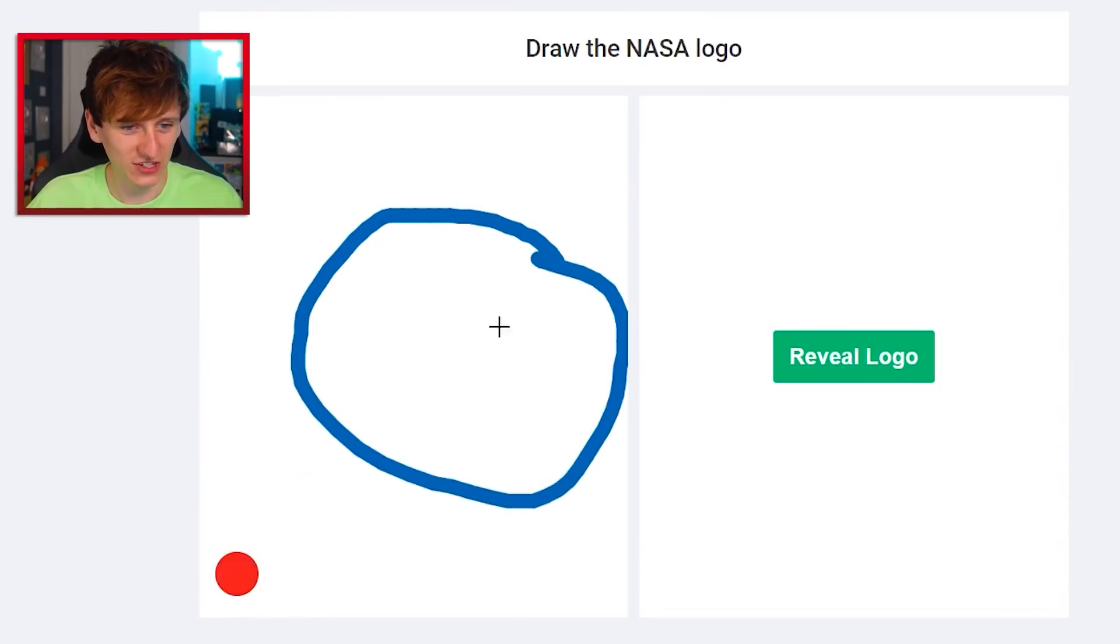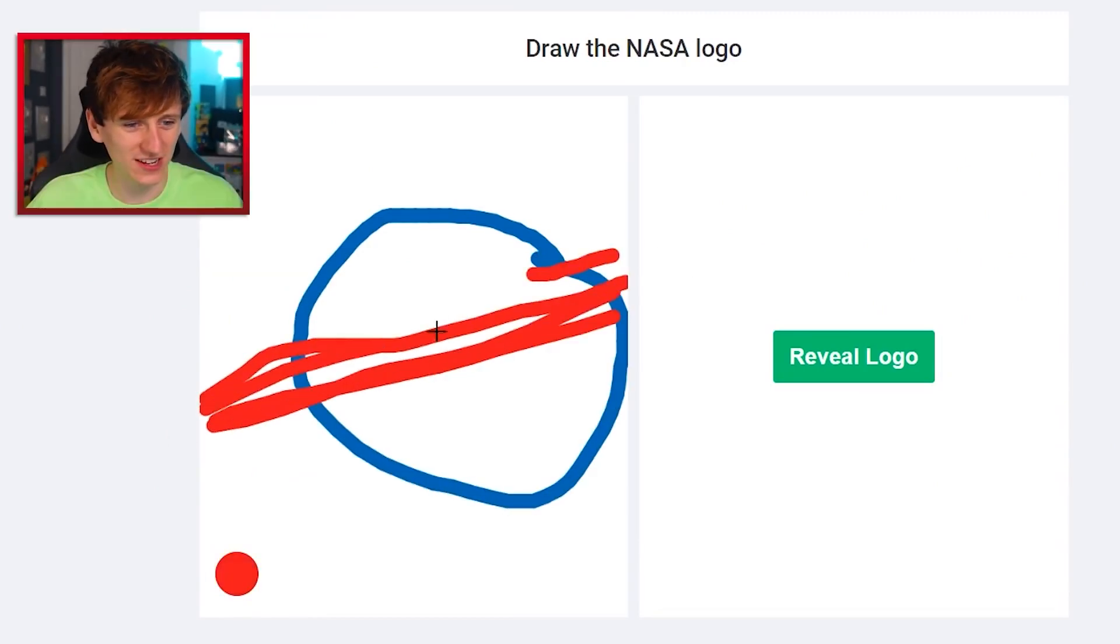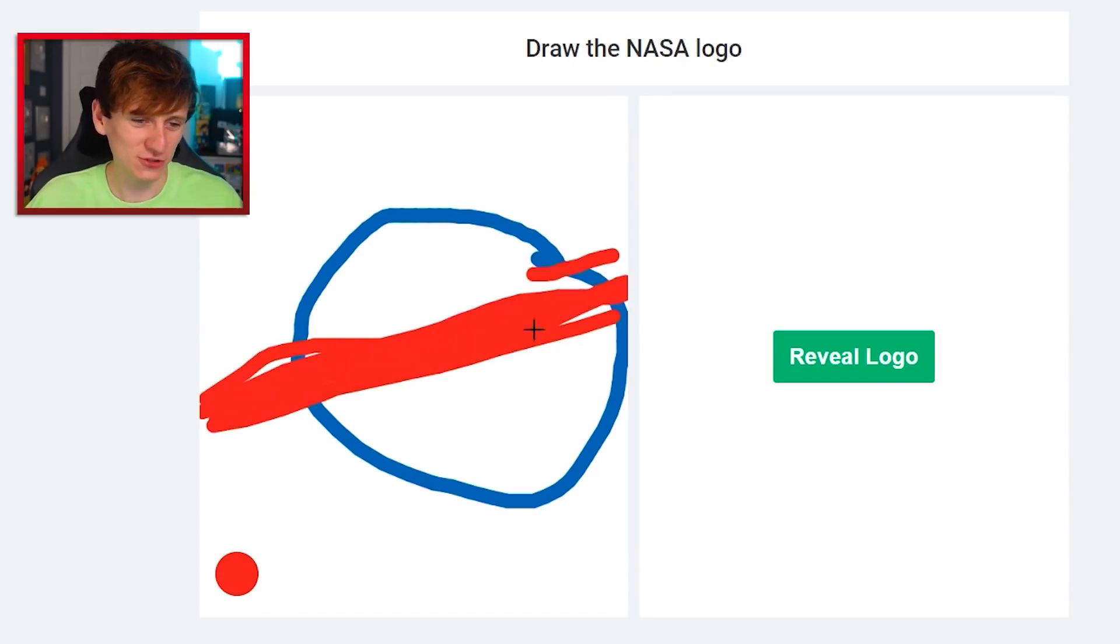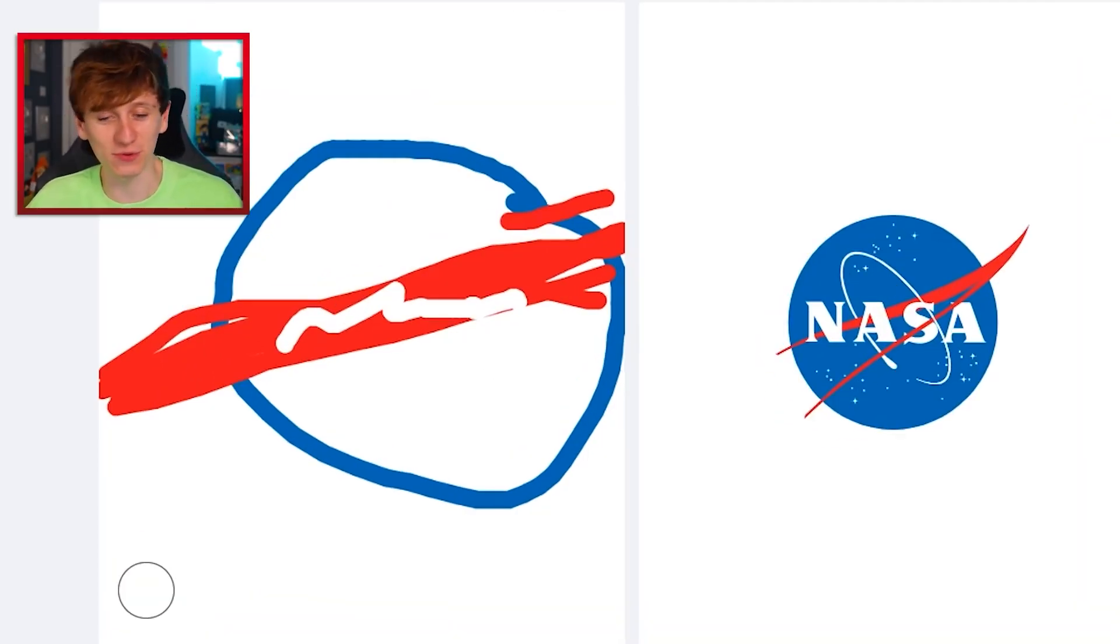It's a blue circle and then has it got like... I feel I don't think I know what it looks like. Is it like something like that and then like the word NASA is written in the middle? You can see where I'm coming from.